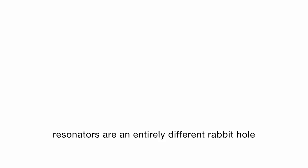Resonators are an entirely different rabbit hole, but don't worry—we plan to take the deep dive and do a series on resonators very soon.